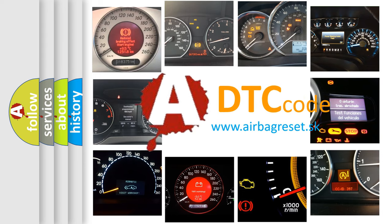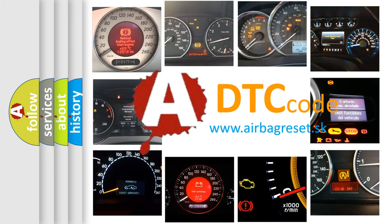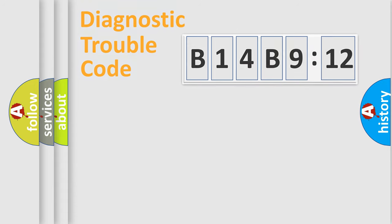What does B14B912 mean, or how to correct this fault? Today we will find answers to these questions together. Let's do this.